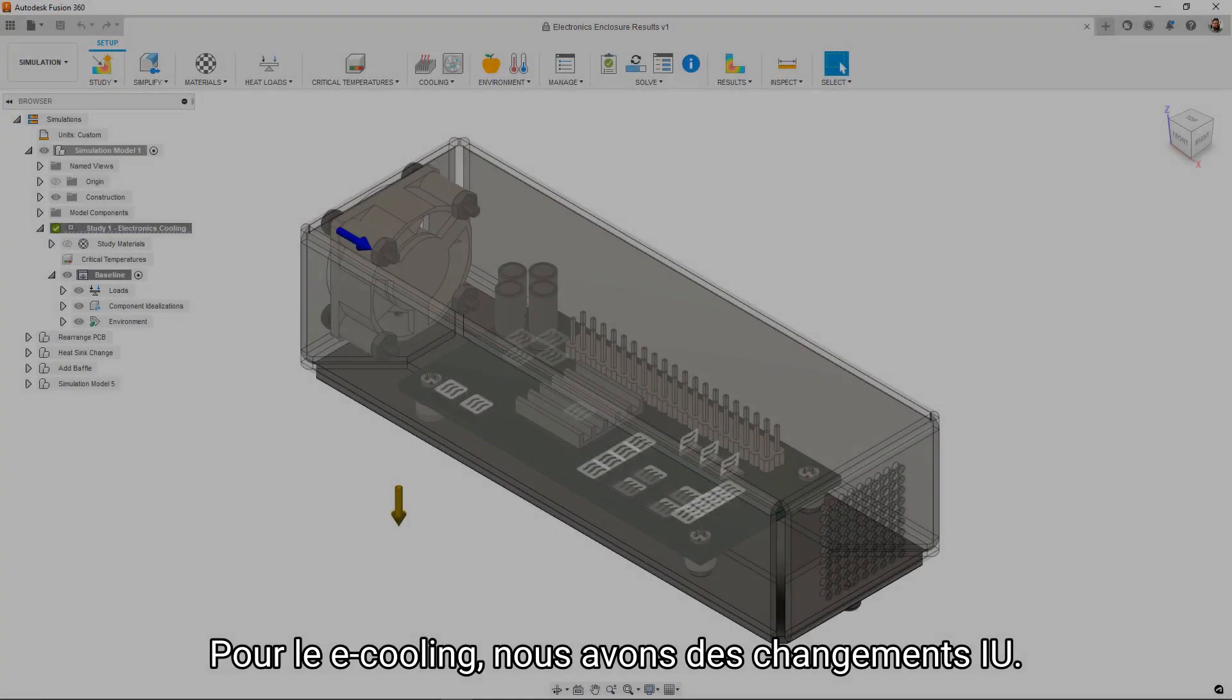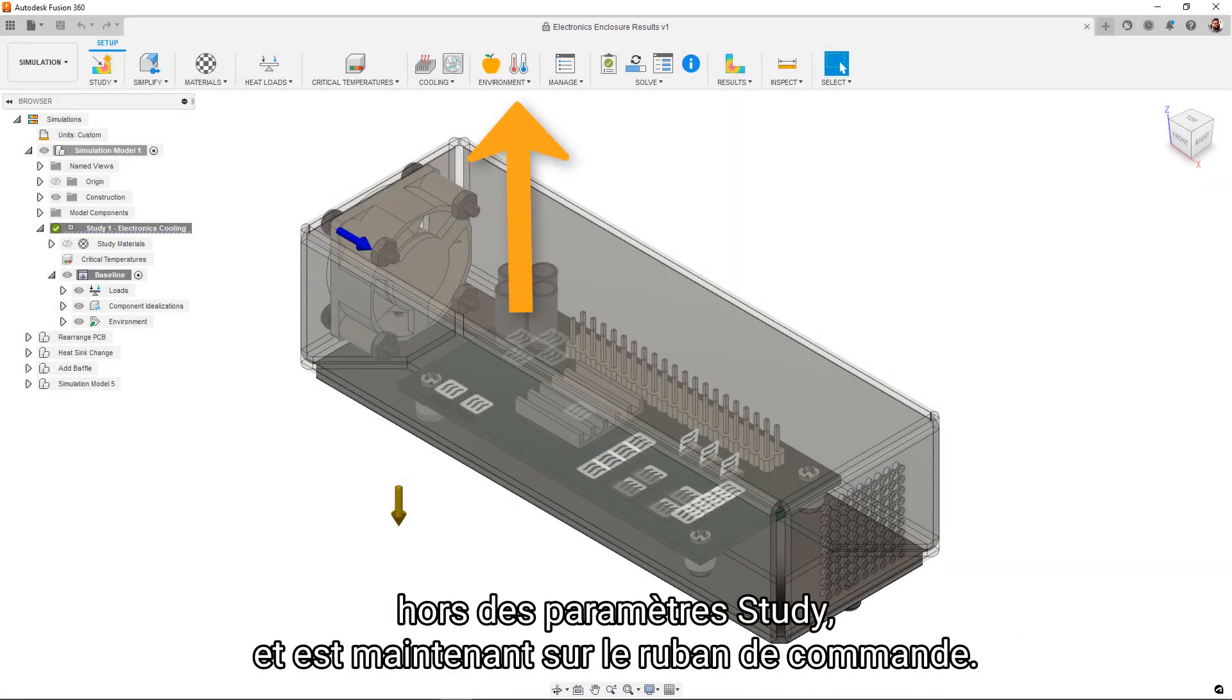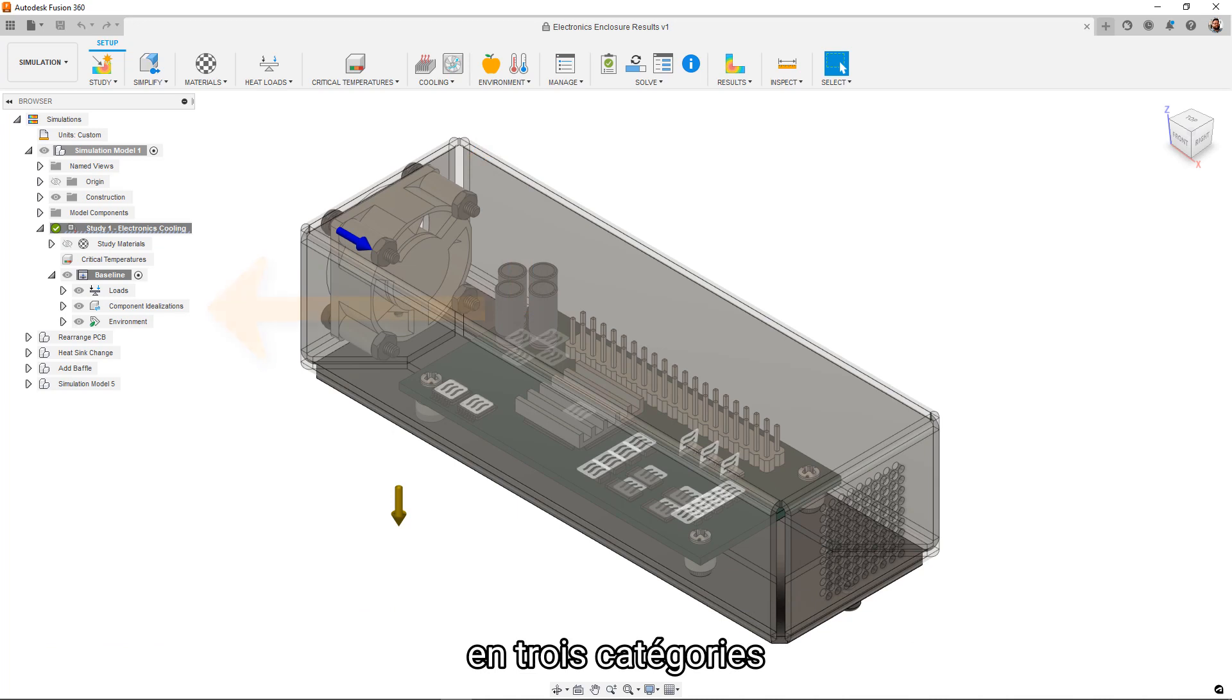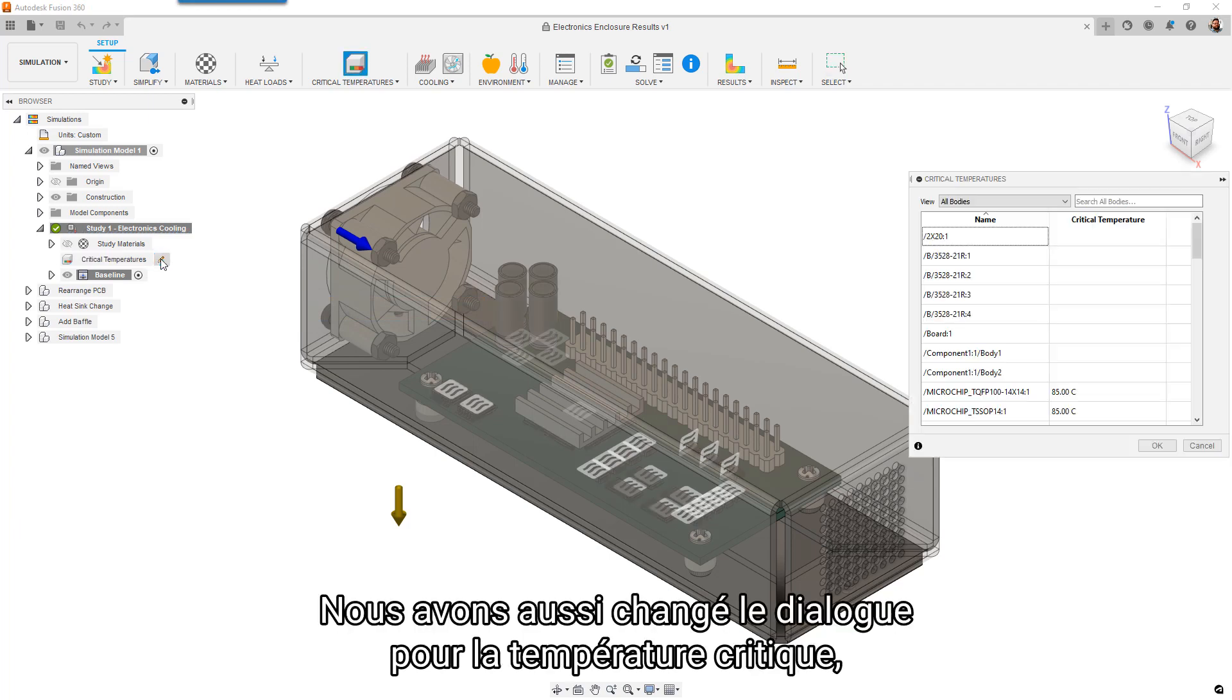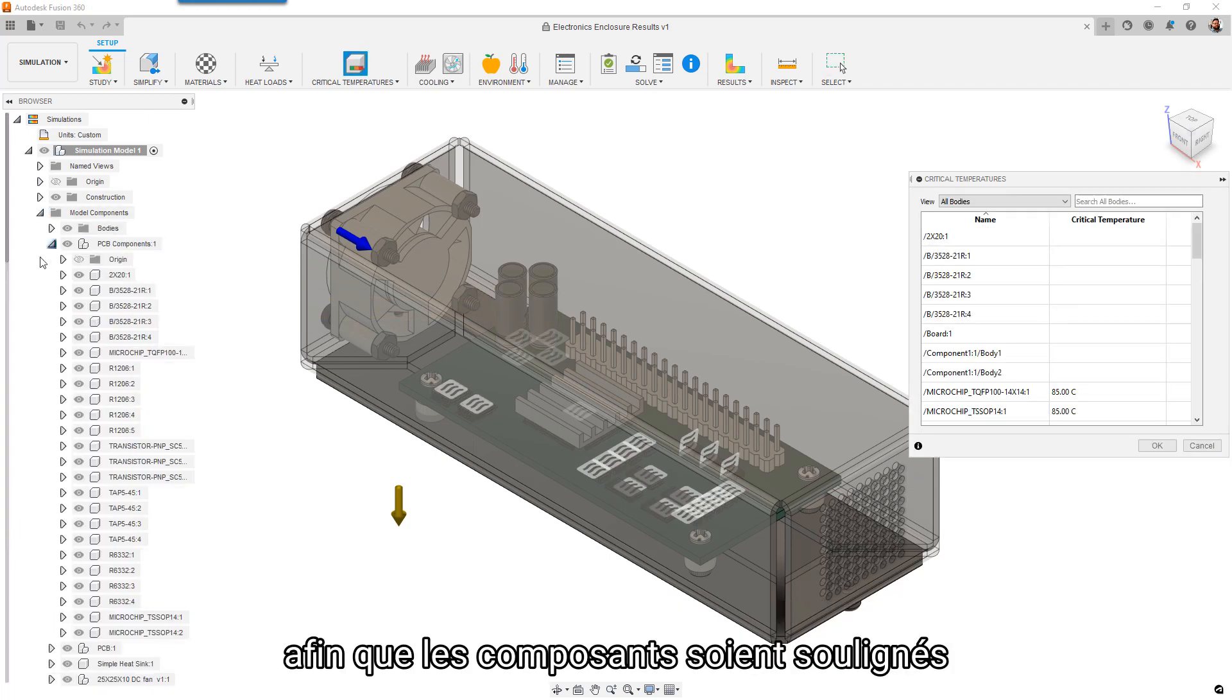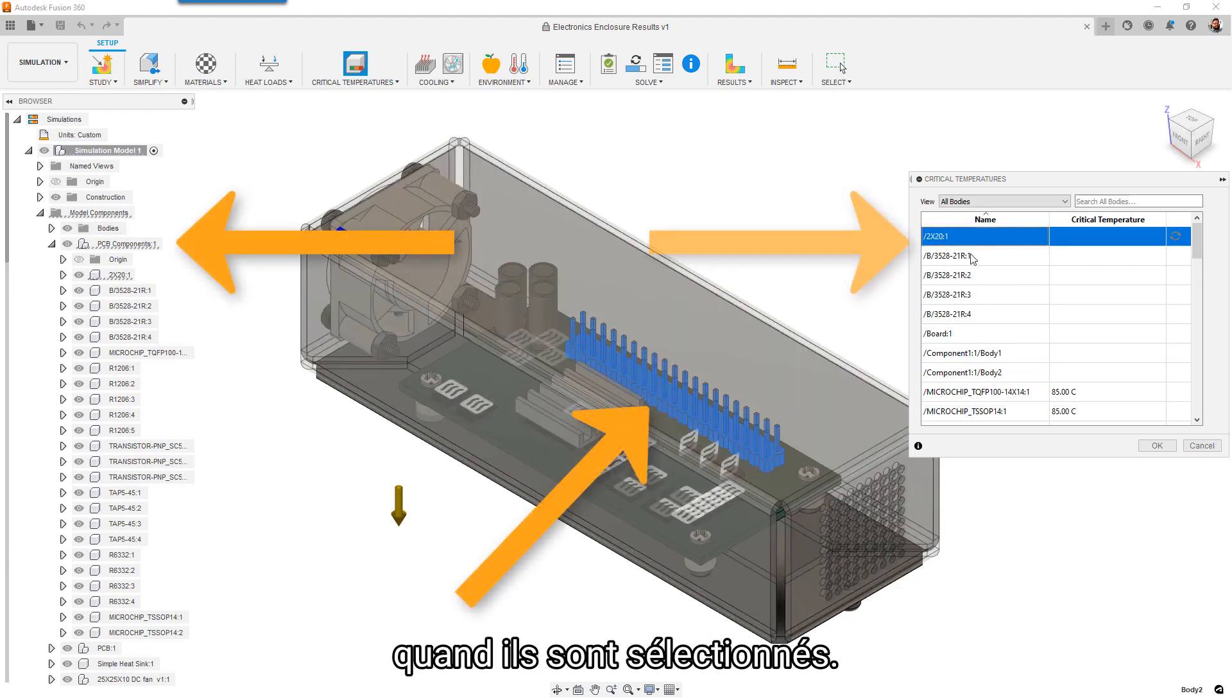For e-cooling, we have some UI changes to note. The ambient temperature has now been moved out of the study settings and is now a command on the ribbon. We're now also splitting the loads out into three categories in the tree to make finding and editing them much easier. We've also made changes to the critical temperature dialog so that components are cross-highlighted in the viewport, the tree, and the table when they're selected.